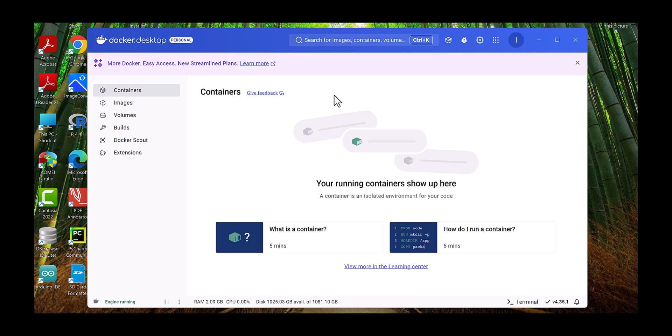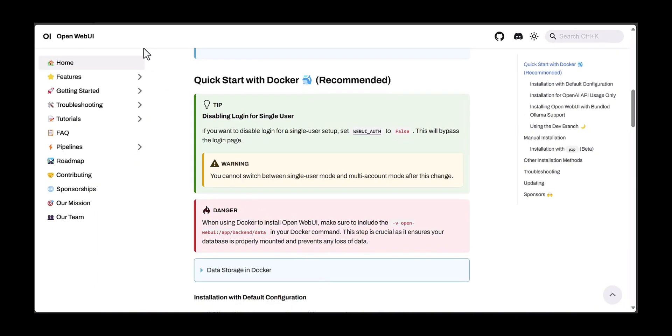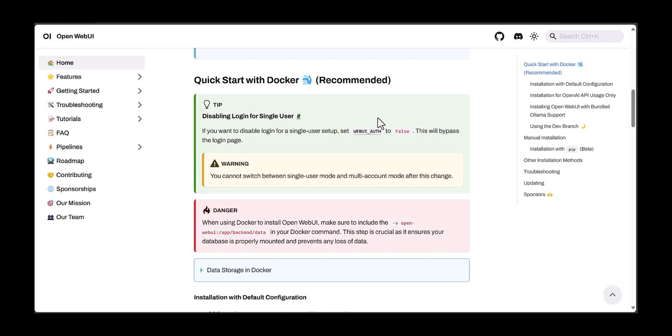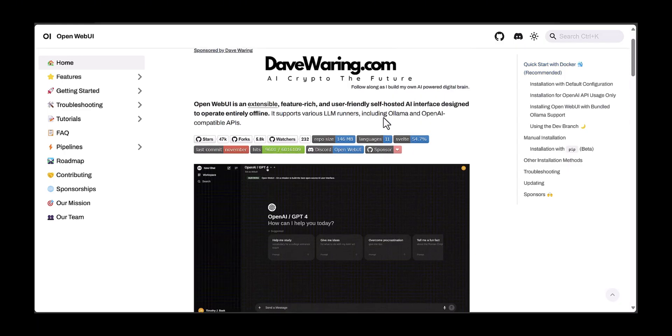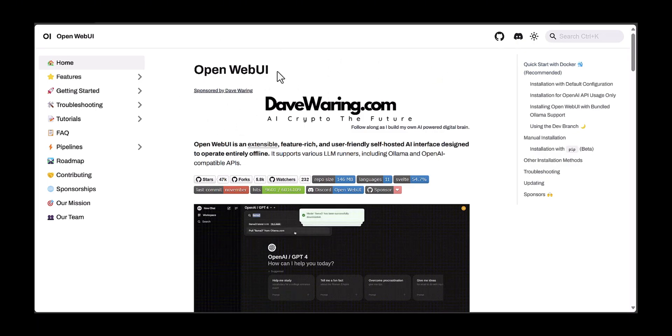Next step is that we go to the Web UI. You can search for Open Web UI. The first link is for Open Web UI, and when you click on that it will bring a platform like this.